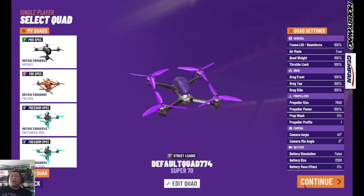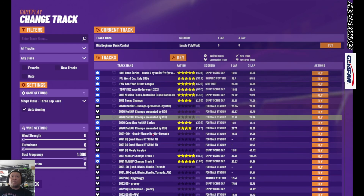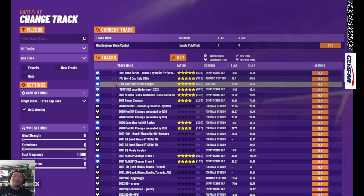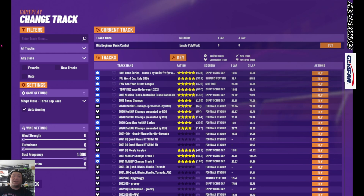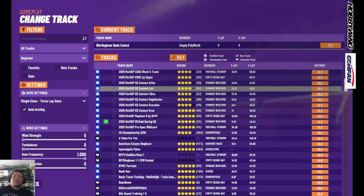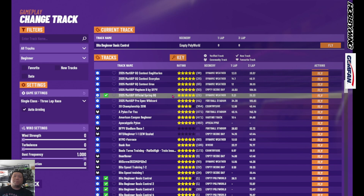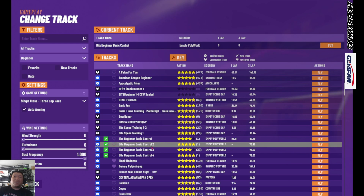Once that's done, click Add Quad to add the drone in, then click Continue. This is going to bring you to the map. There's not a really good way to sort through the maps unfortunately, so what you want to do next is go to this drop-down menu that says Any Class, click that drop-down, and go immediately to Beginner. This will list out all the beginner tracks in alphabetical order.